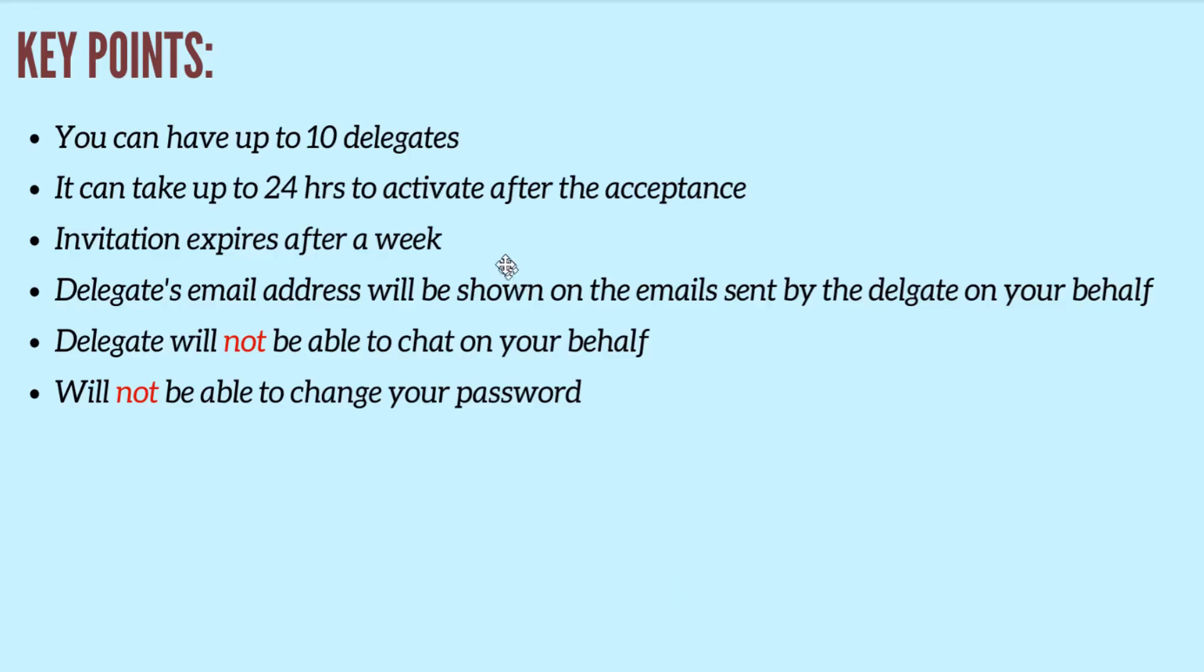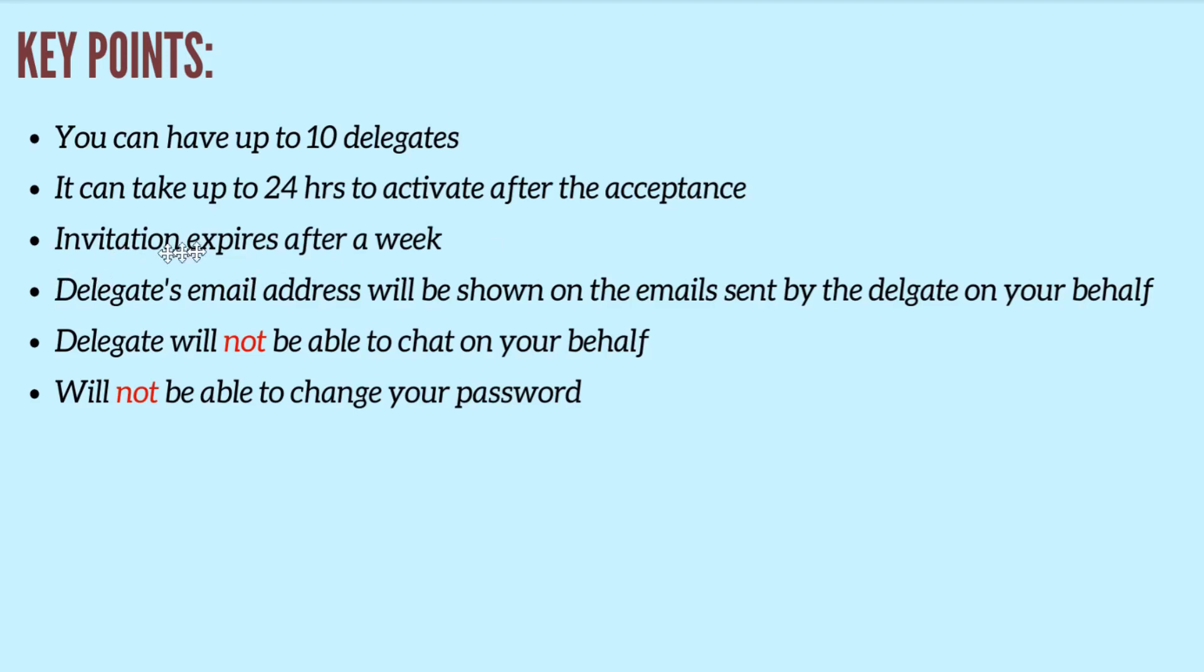Now these are some of the key points in regards to the access. The first thing is you can have up to 10 delegates. It can take up to 24 hours to activate after the acceptance of that person. And your invitation will expire after a week.